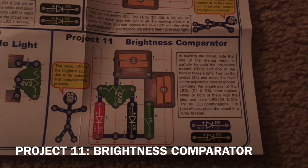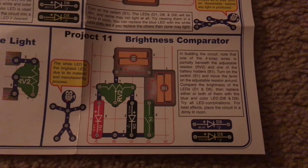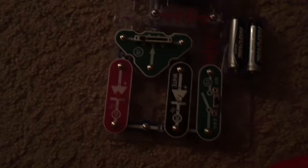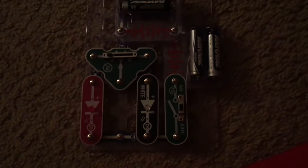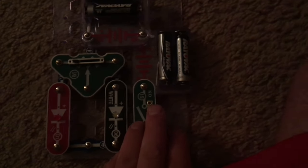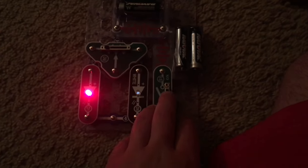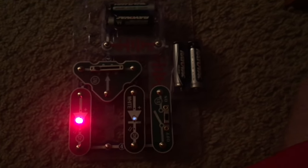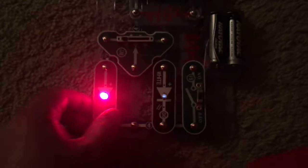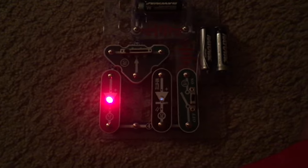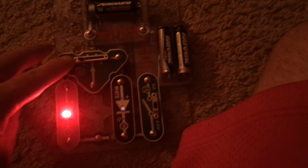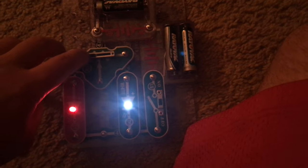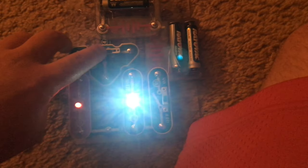The final project is brightness comparator. I have the red and white LEDs included. I'm going to turn on the slide switch. The lever on the RV2 resistor is all the way to the left, and the red LED is at full brightness. I'm going to now move the lever slowly to the right and watch as the white LED becomes brighter while the red LED gets dimmer.